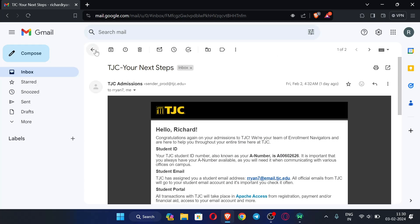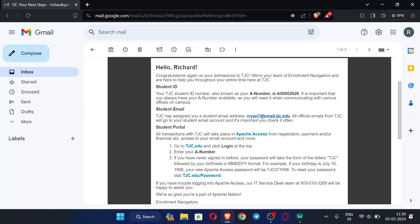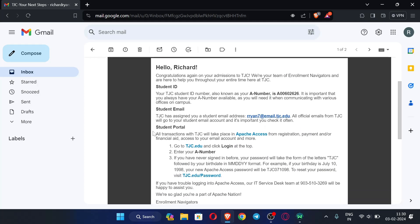Now let's see how we can set up the ADO email. Let me open the email — you can see the steps are given here. We will follow the steps and open our ADO email account.